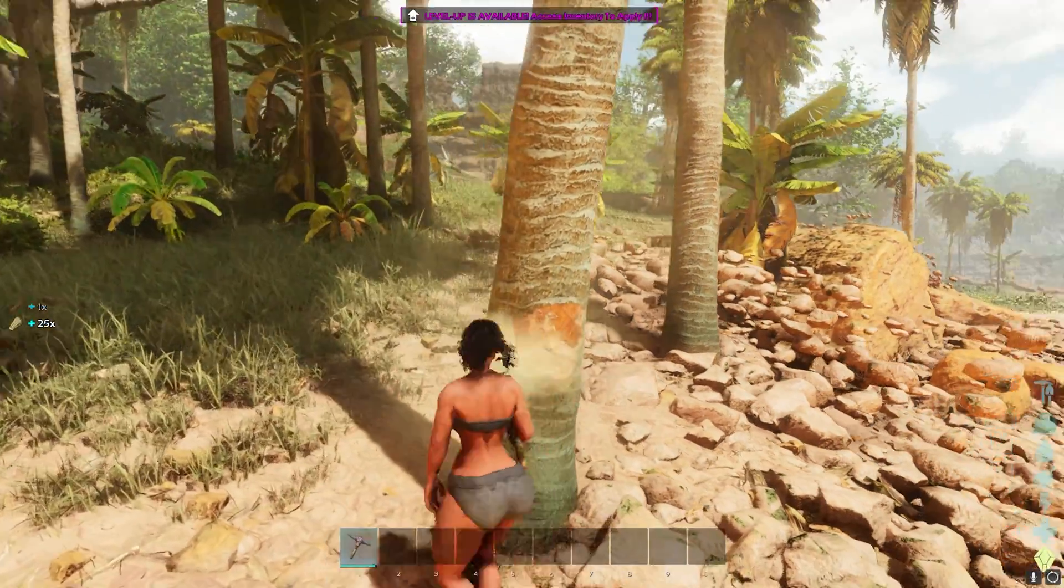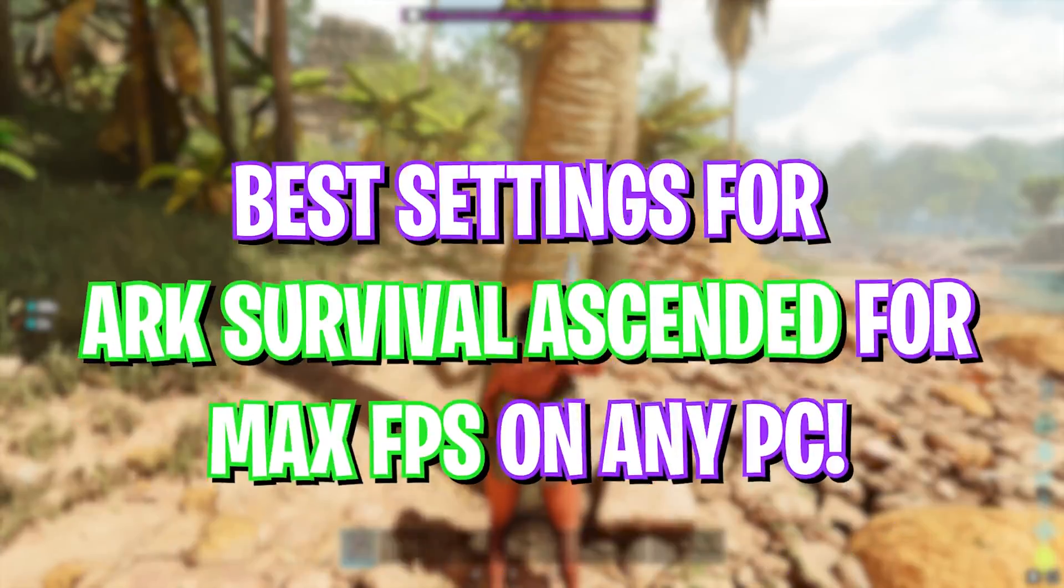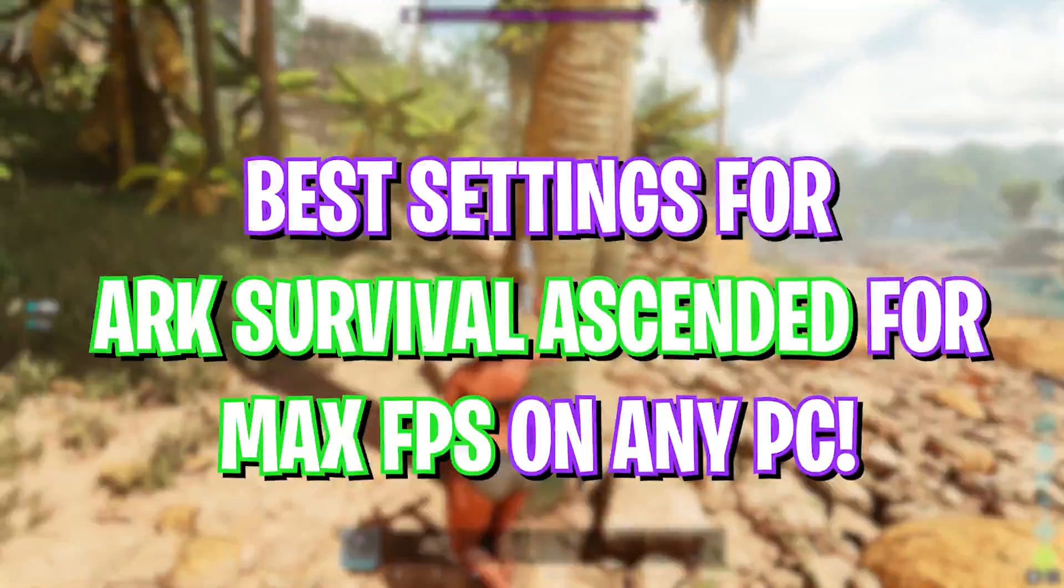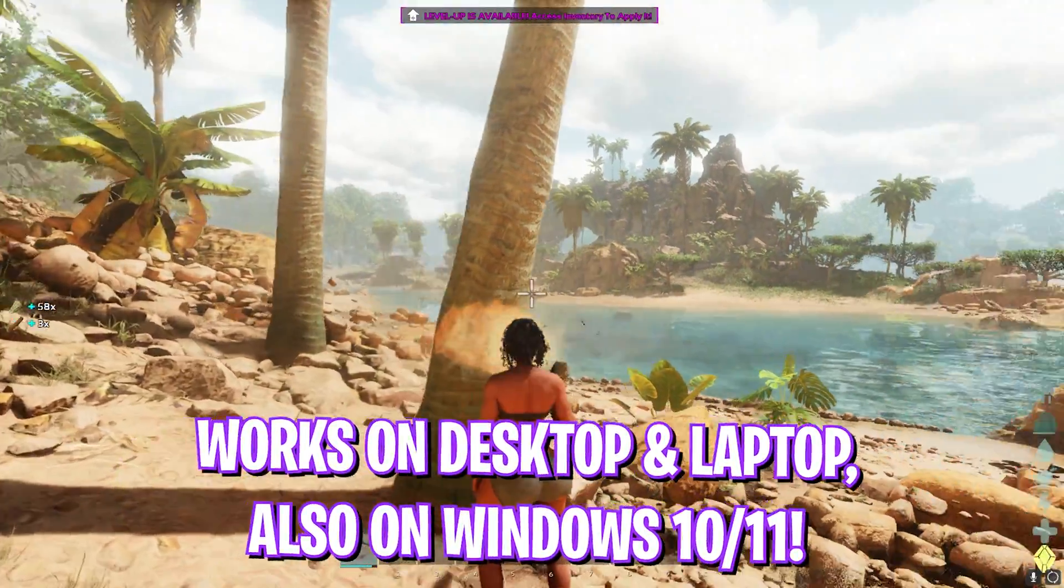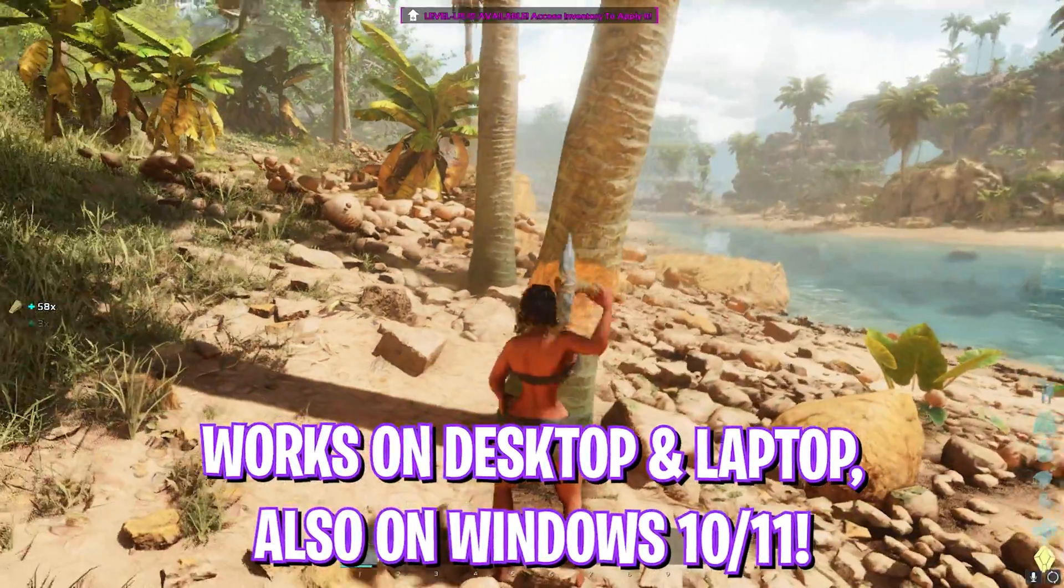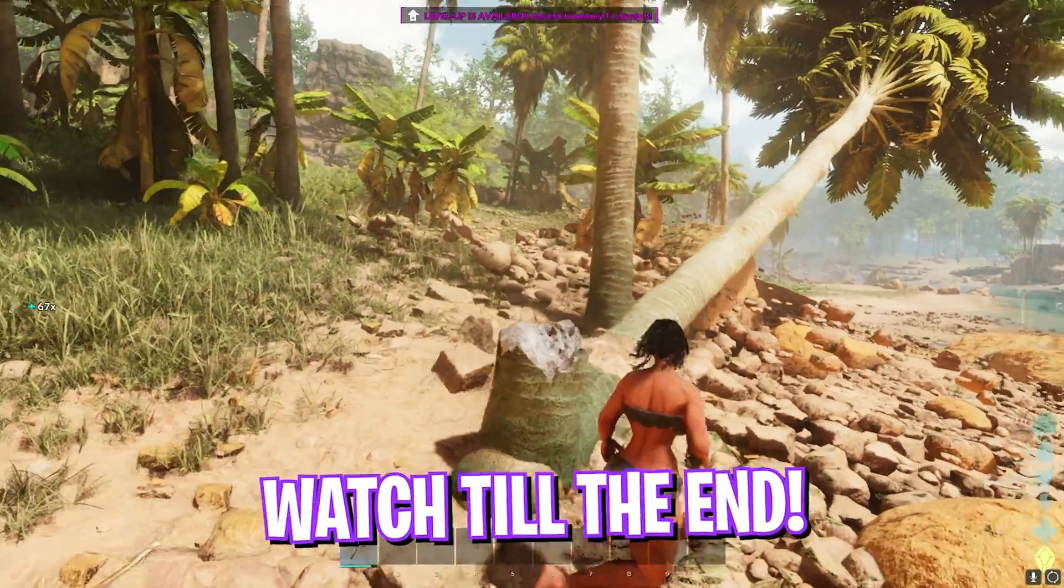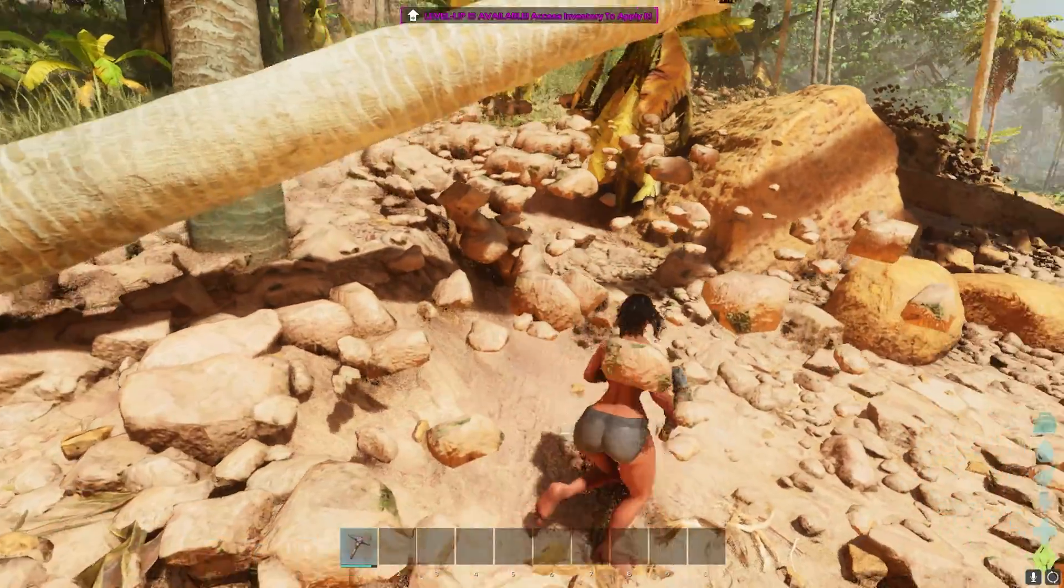Hey, what's going on YouTube? Welcome back to another brand new video. In today's video I'm going to be showing you guys how you can improve your FPS and get better performance in ARK: Survival Ascended. This video is going to be helpful, so make sure to watch it till the end. With all that said, let's get started.